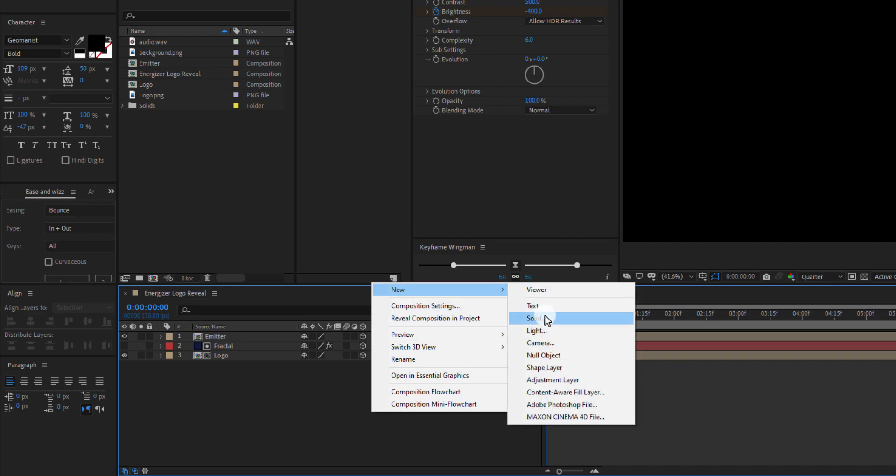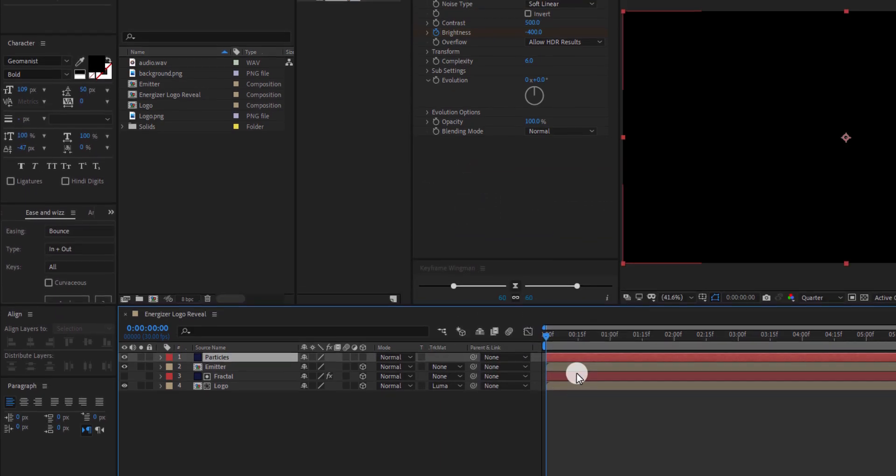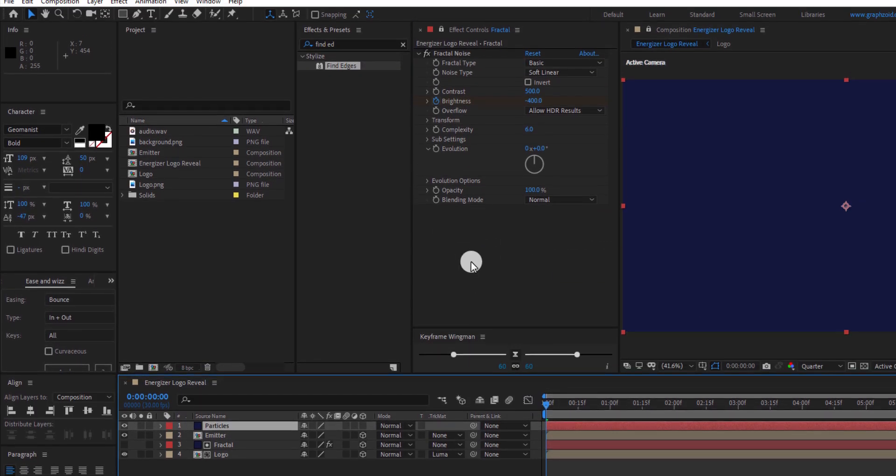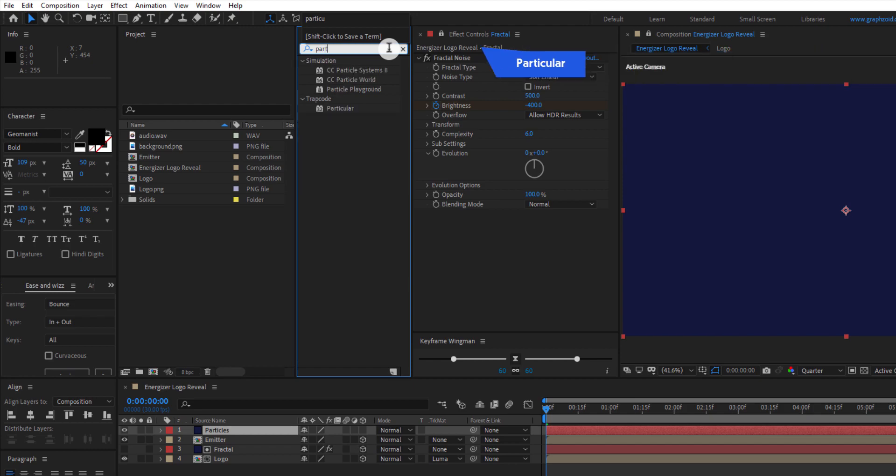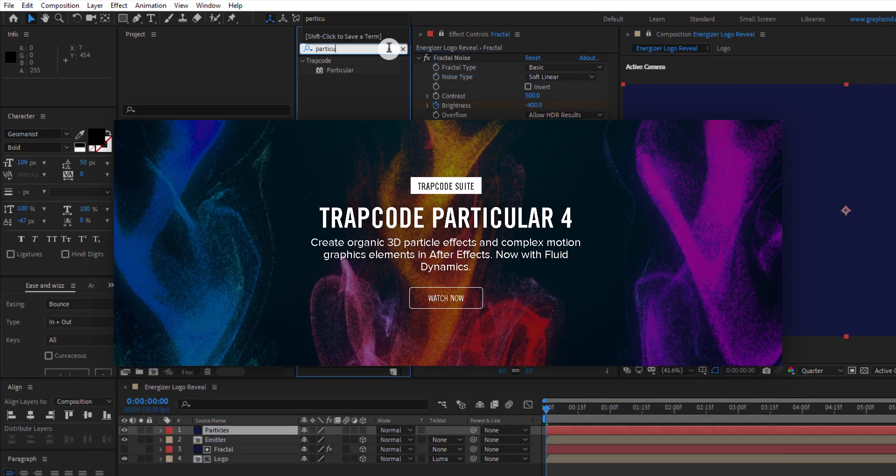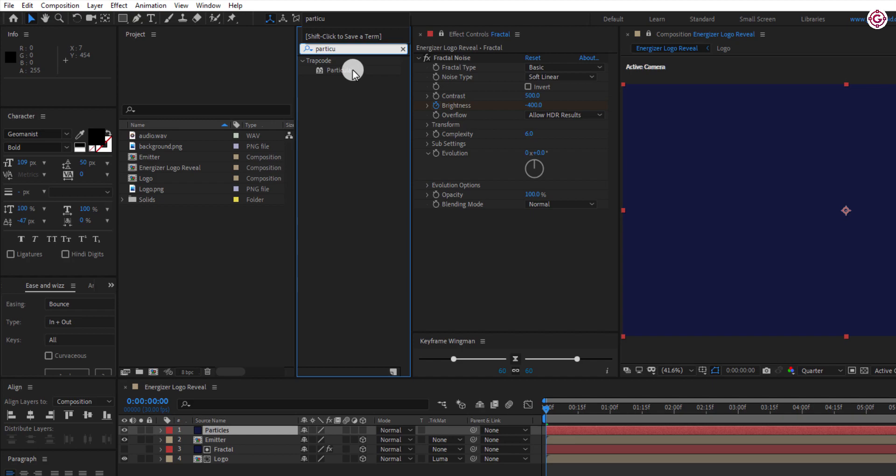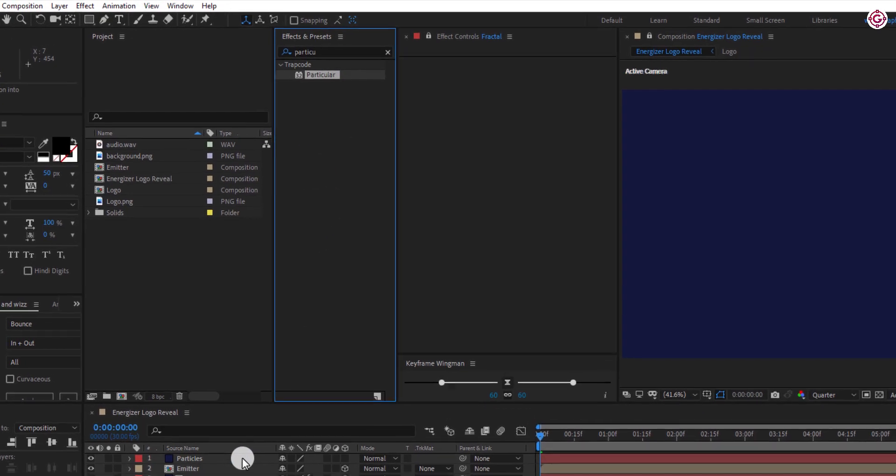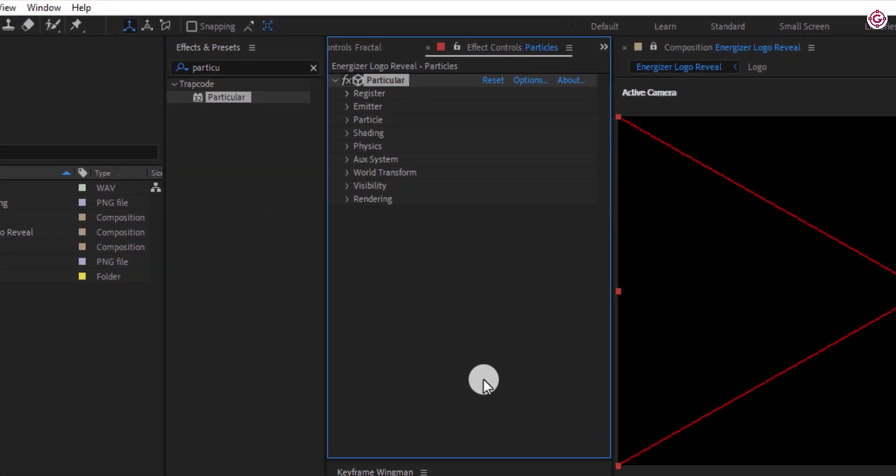Now again create a new solid layer, name it particles. In effects and presets, search for particular. Please note, this is a third party plugin. You can download its free trial version from the link in the description. Drag this effect to the particles layer and change some settings.